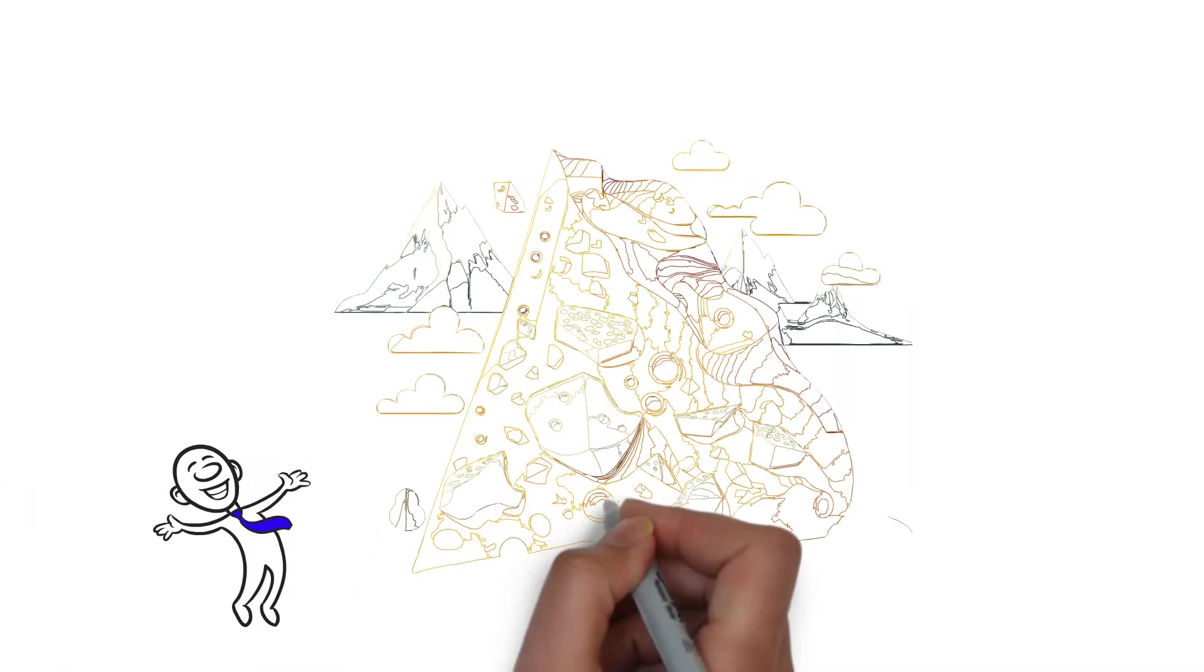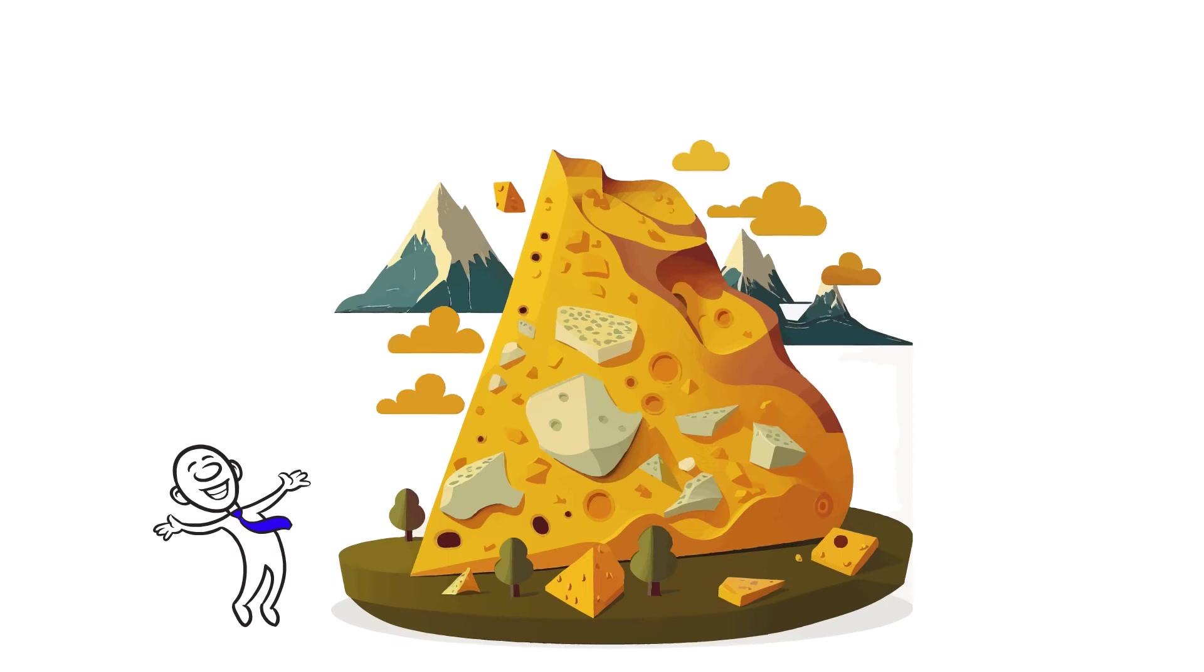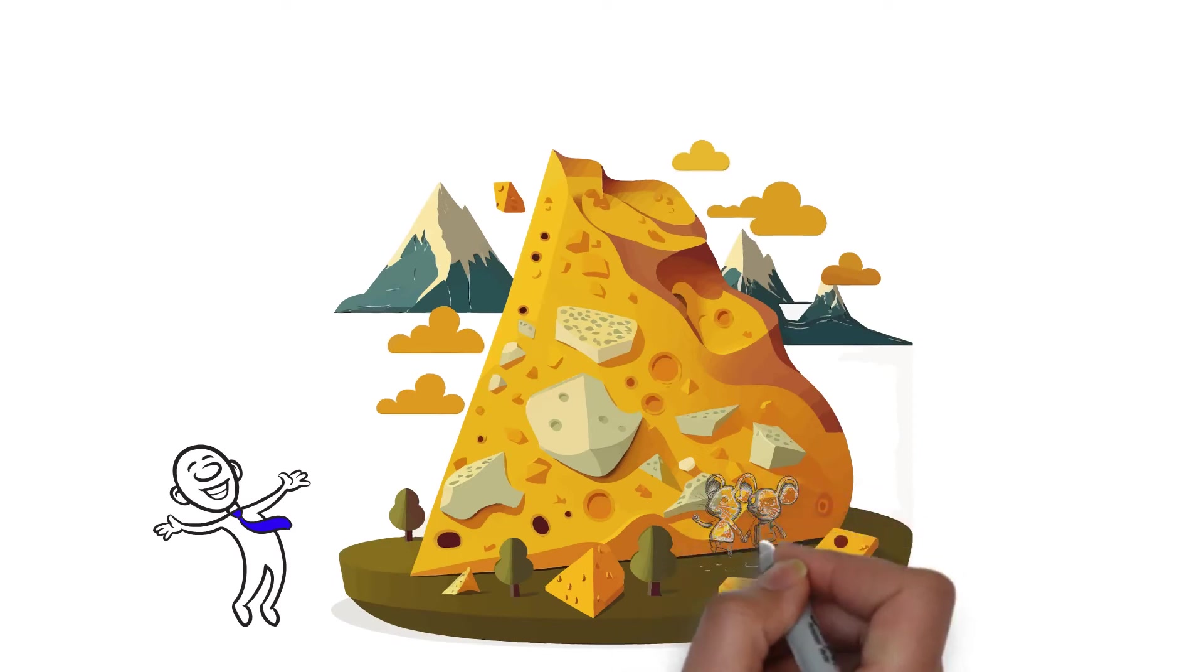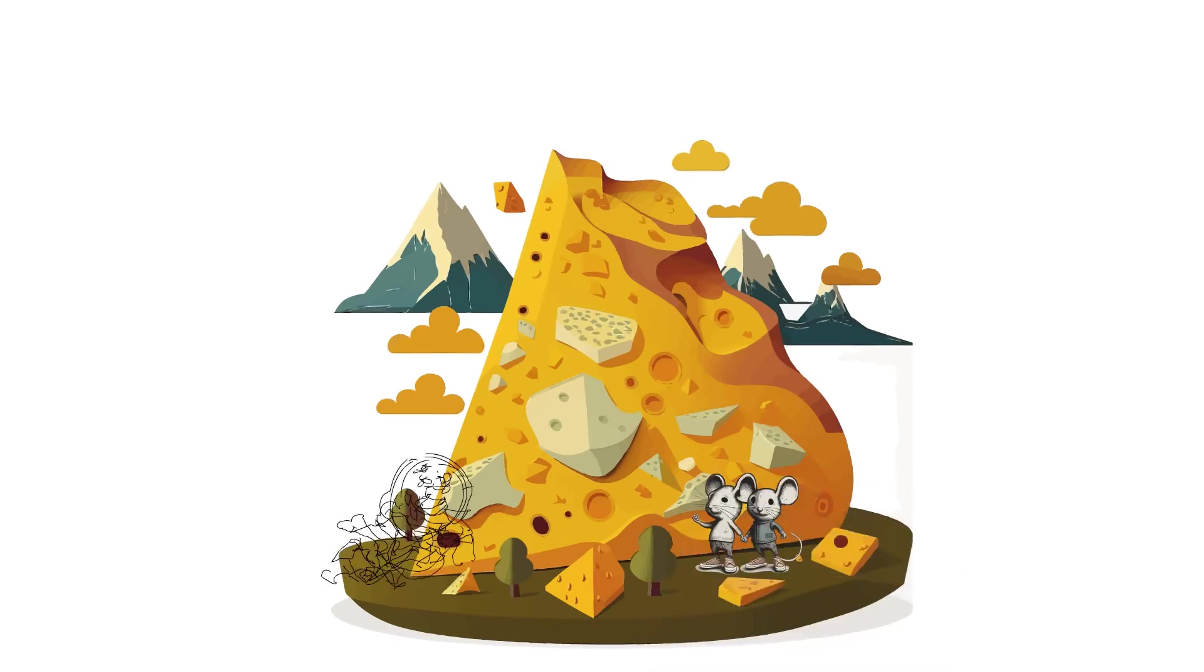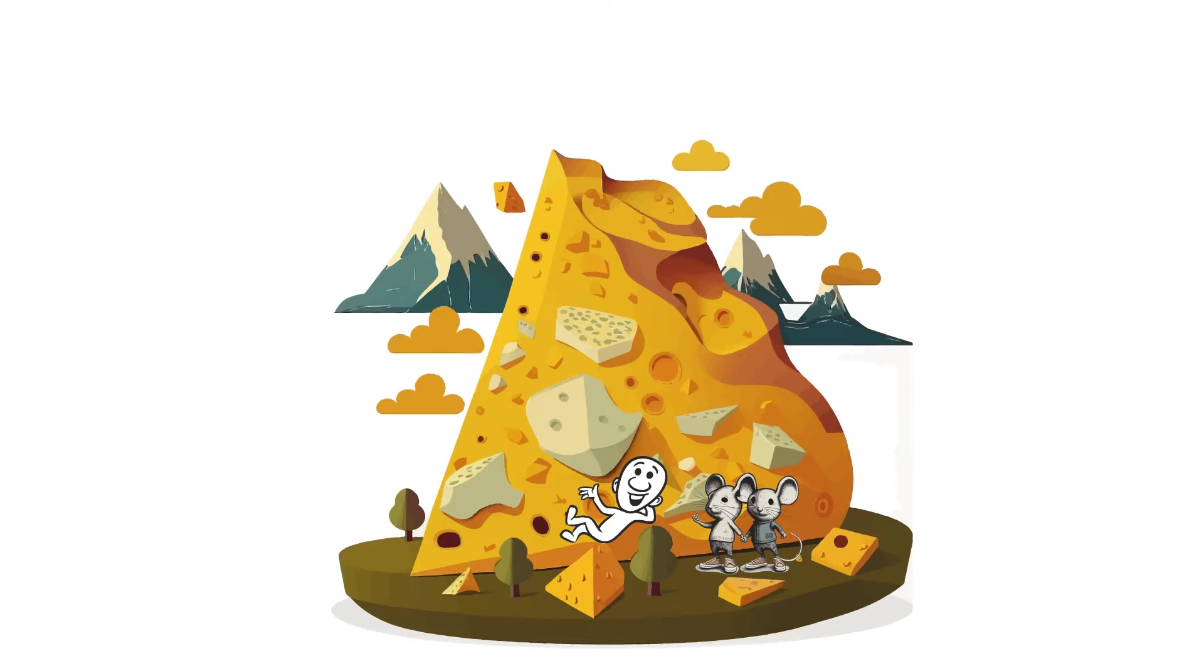One day, Haw stumbles upon the enormous cheese hoard in the same location that Sniff and Scurry currently call home. Haw, extremely happy, is quick to settle in, but he makes sure to keep his jogging shoes close by in the event that this particular batch of cheese is gone.